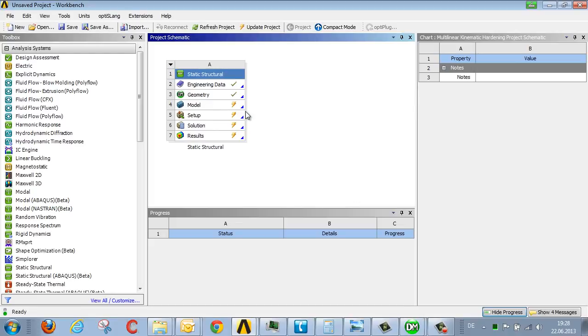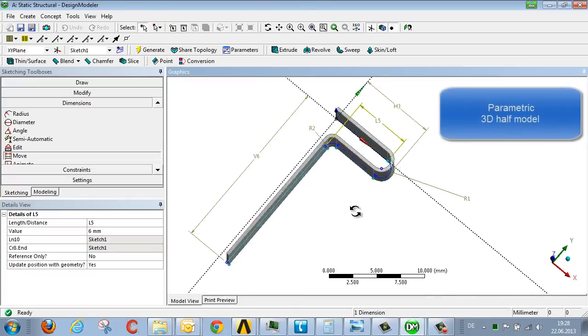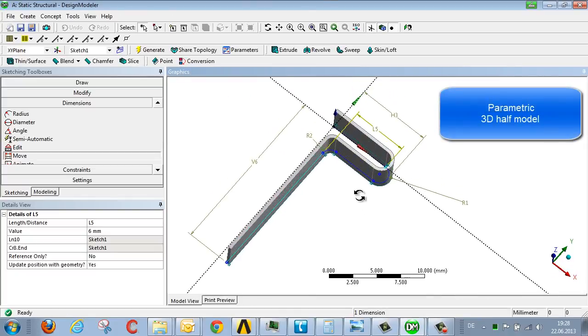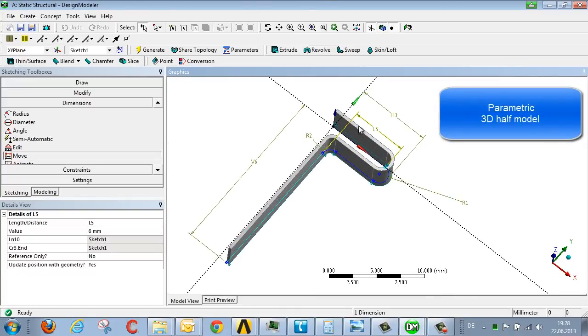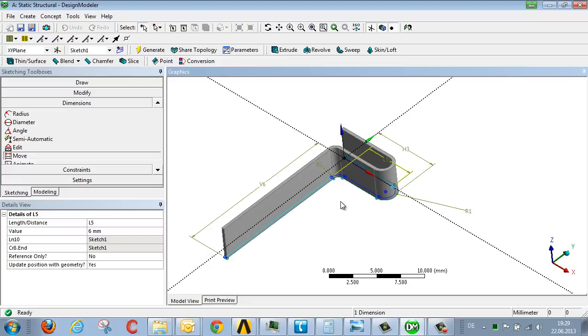The geometry is generated in Design Modeler. In this case, we're looking at a half model with its corresponding outline dimensions, measurements, and the 3D function used to generate the geometry.